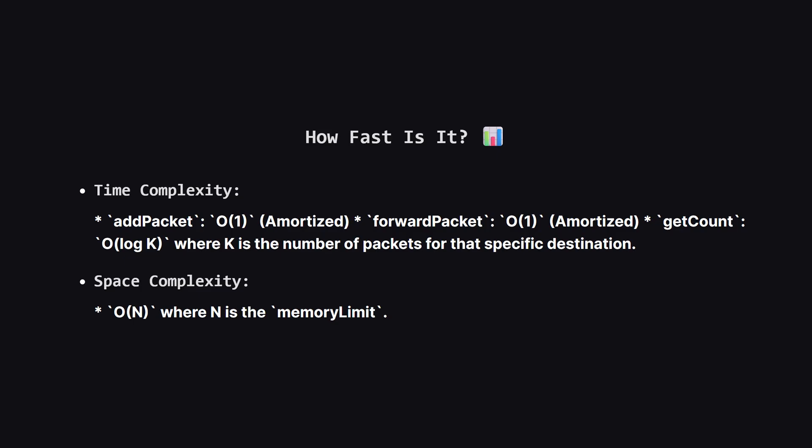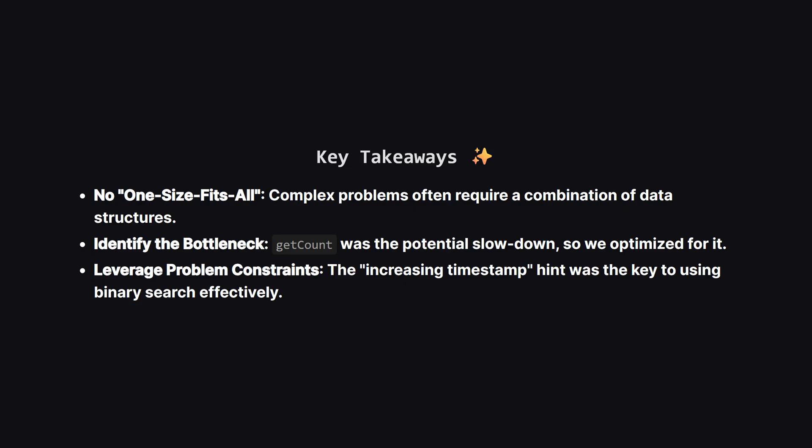So let's talk performance. Because we use deques and sets, both adding and forwarding a packet take constant time on average, which we call big O of 1. The real win is with getCount. Thanks to binary search, its time complexity is big O of log k, where k is just the number of packets for the destination we're querying. This is way, way faster than a linear scan. The space we use is directly proportional to the memory limit, or big O of N.